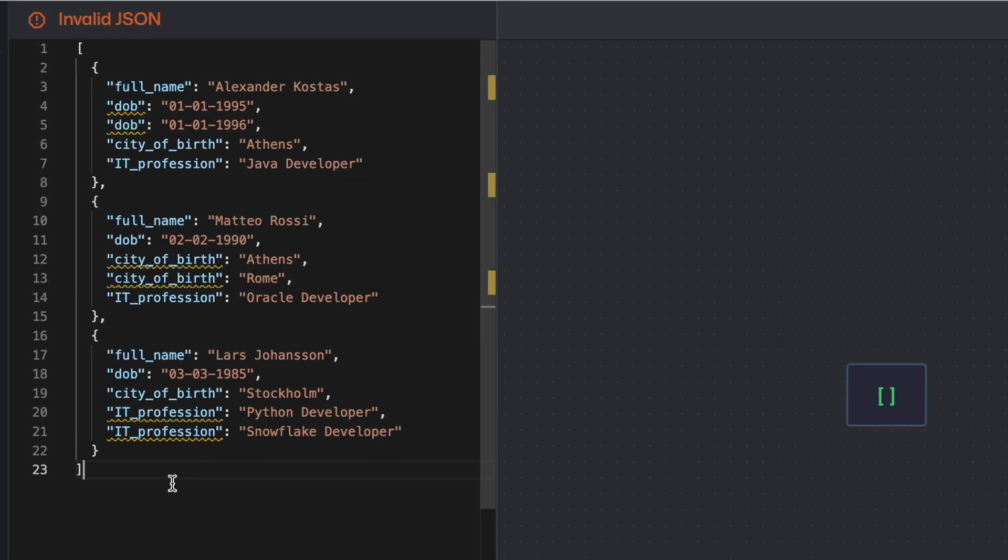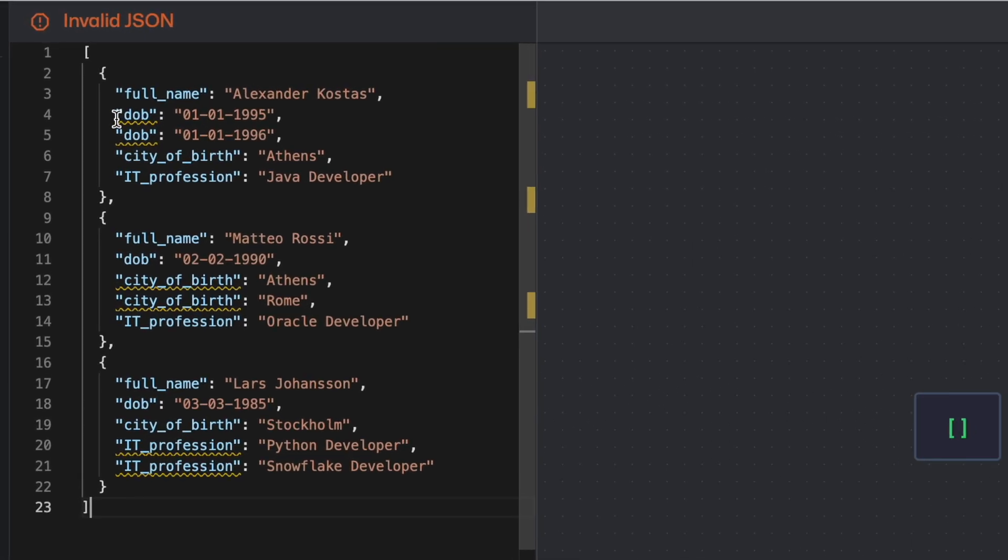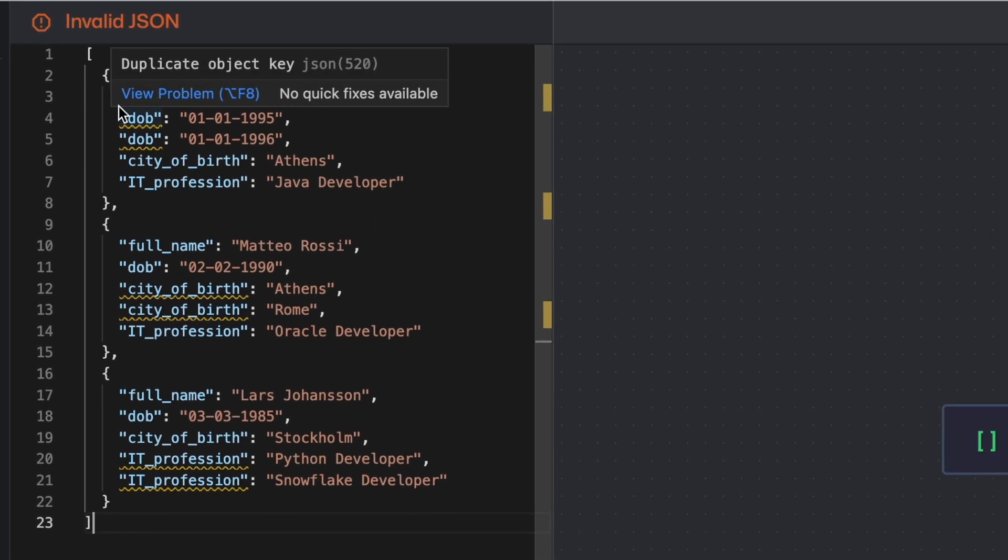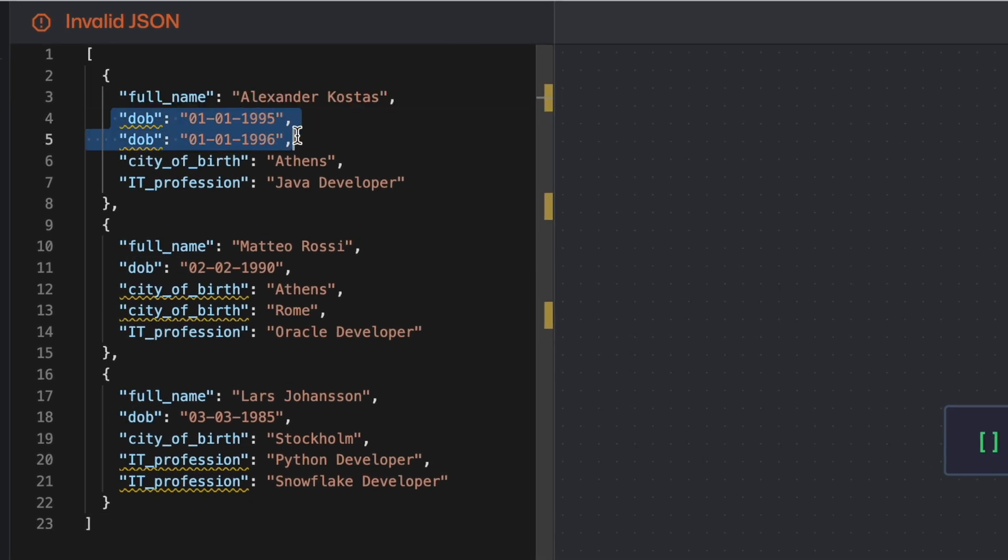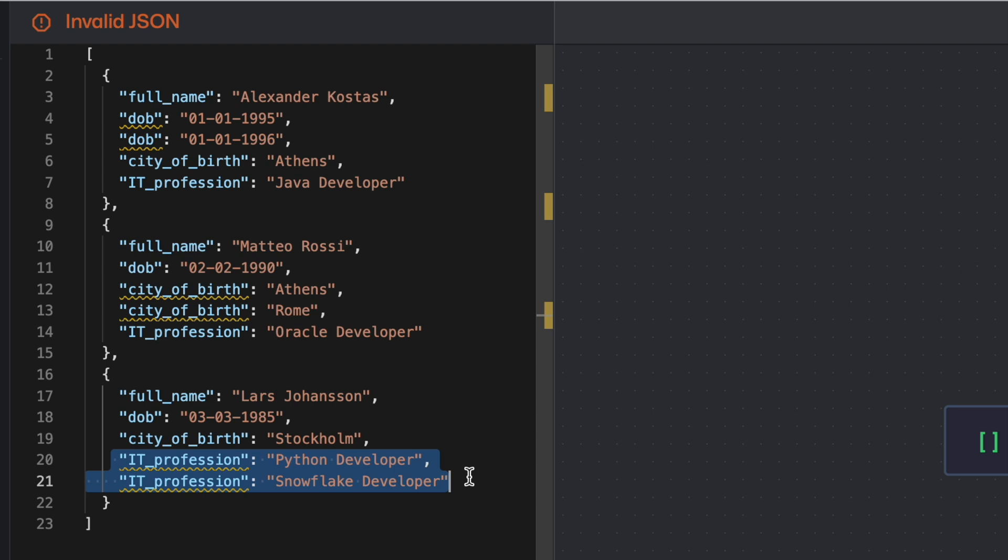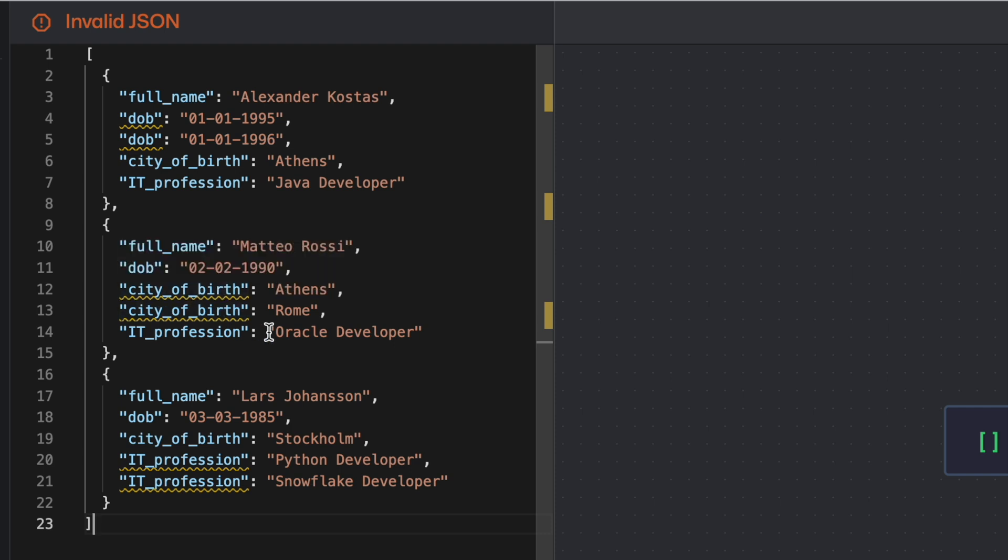This is the employee JSON file and if you pay attention to this JSON file the first employee Alexander is having two date of birth entries, the second employee is having two city of birth entries and the third employee is having two IT profession entries. So what we noticed for each of these objects I have duplicate keys and each of these keys is having a different value.